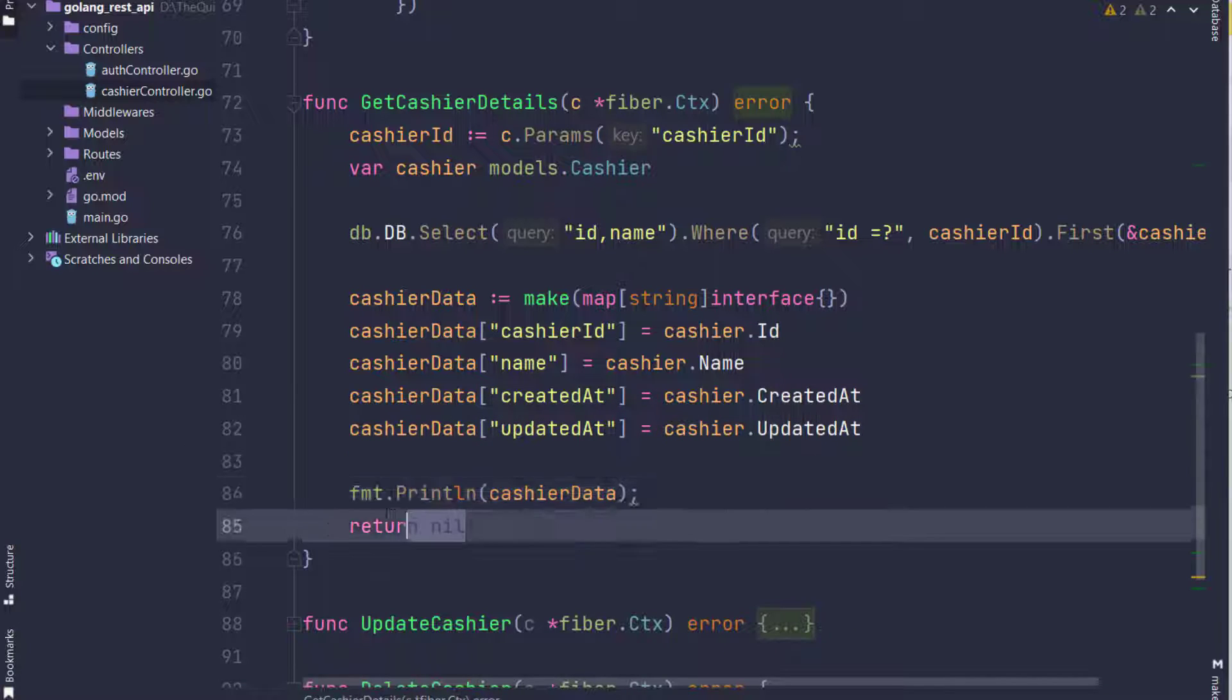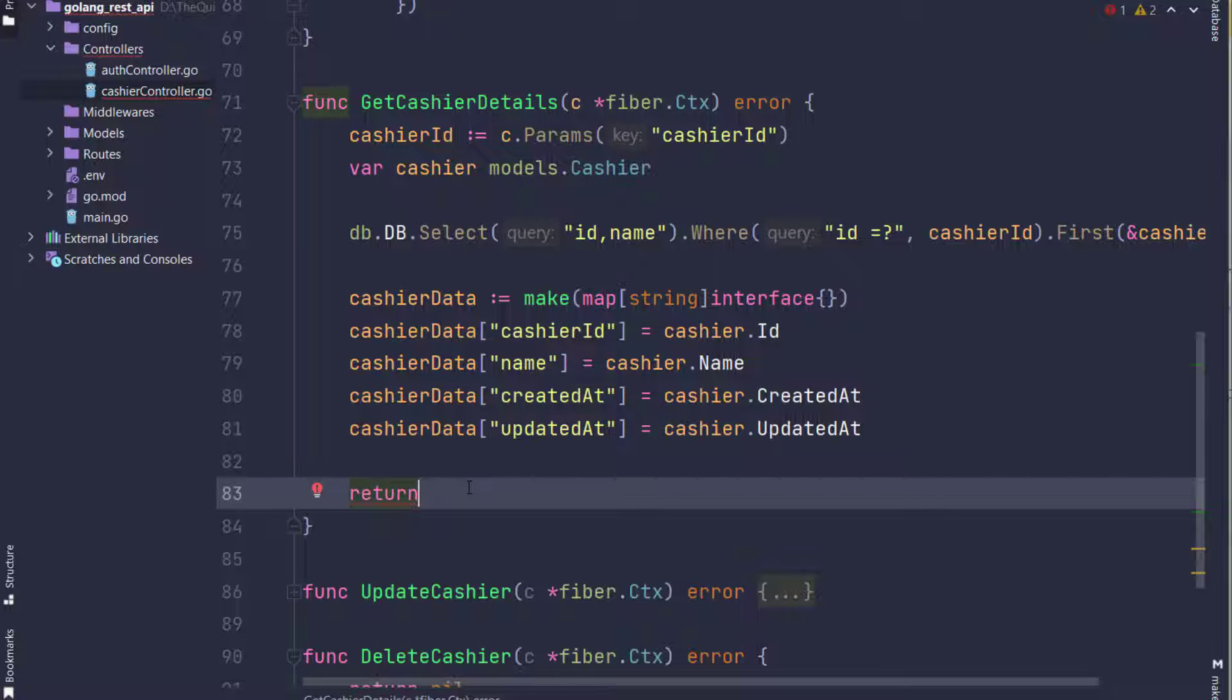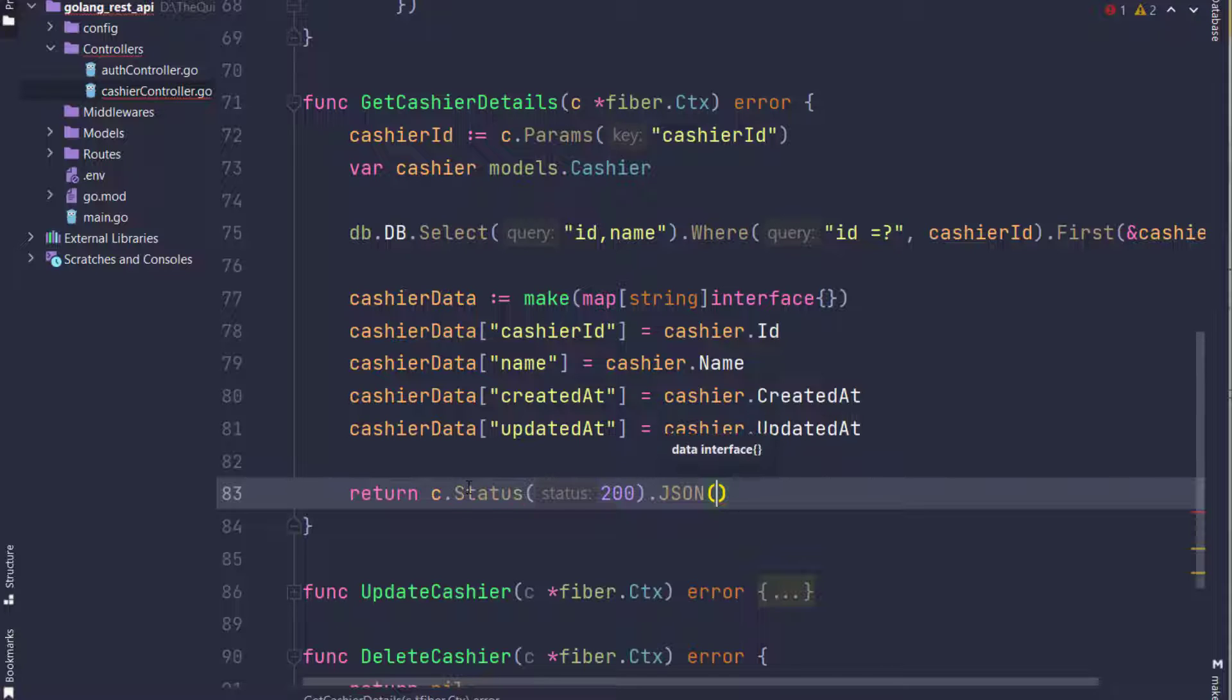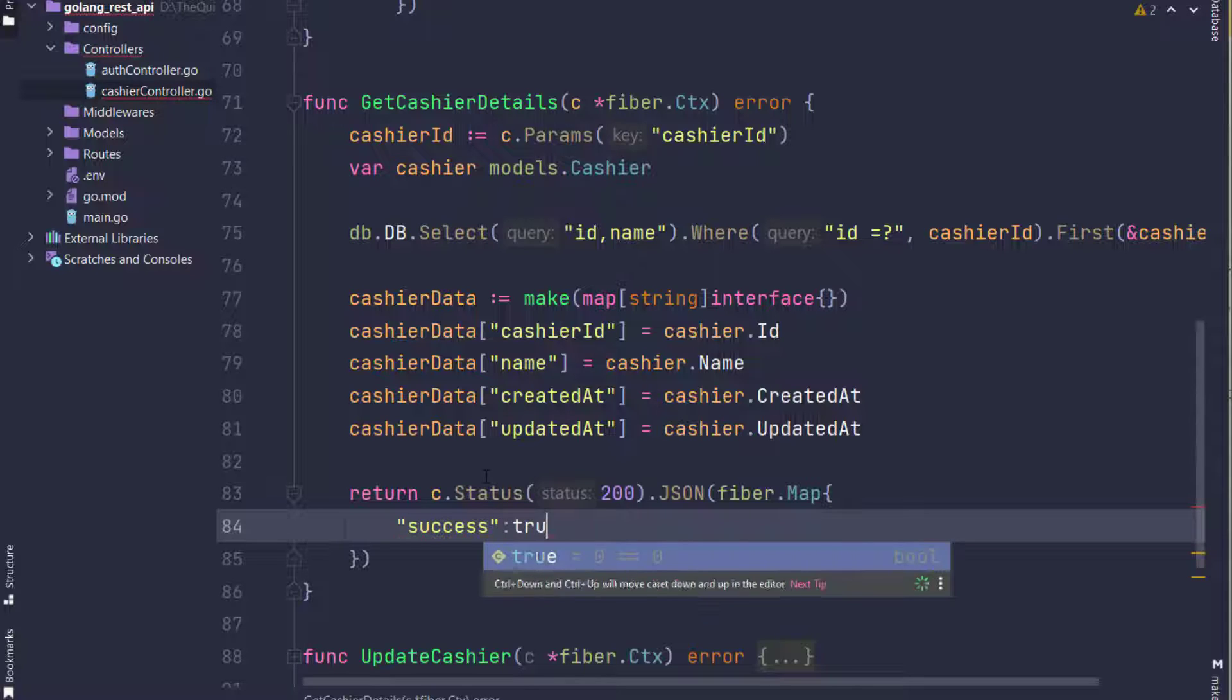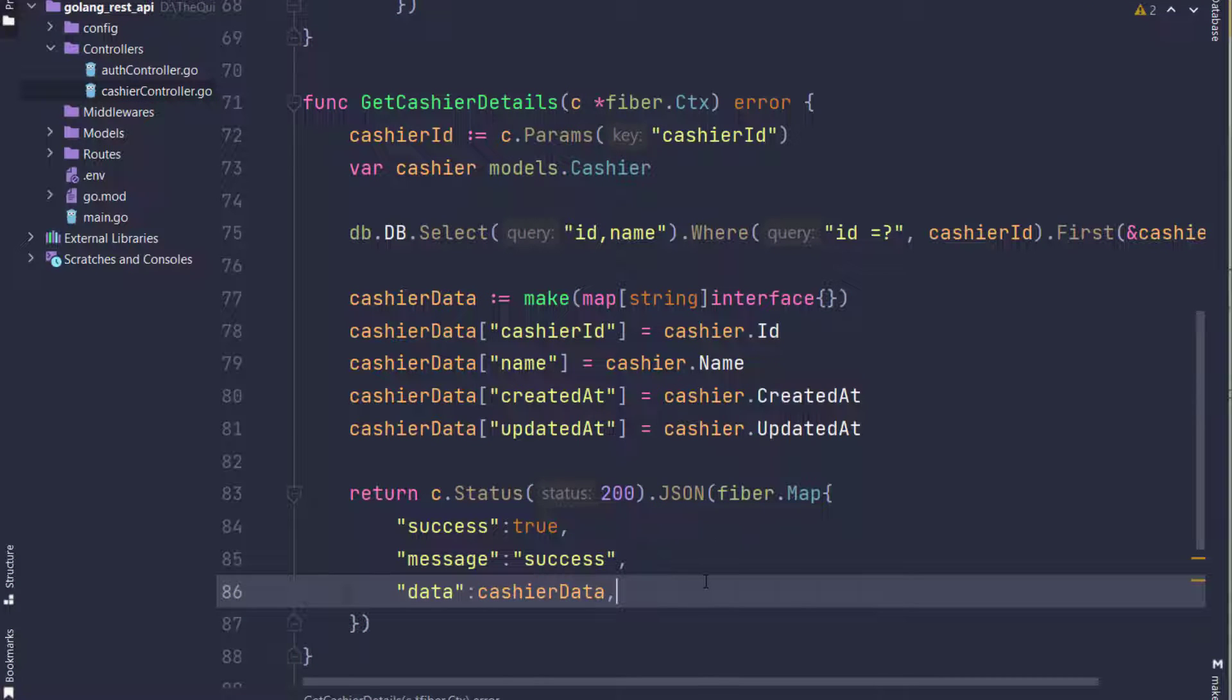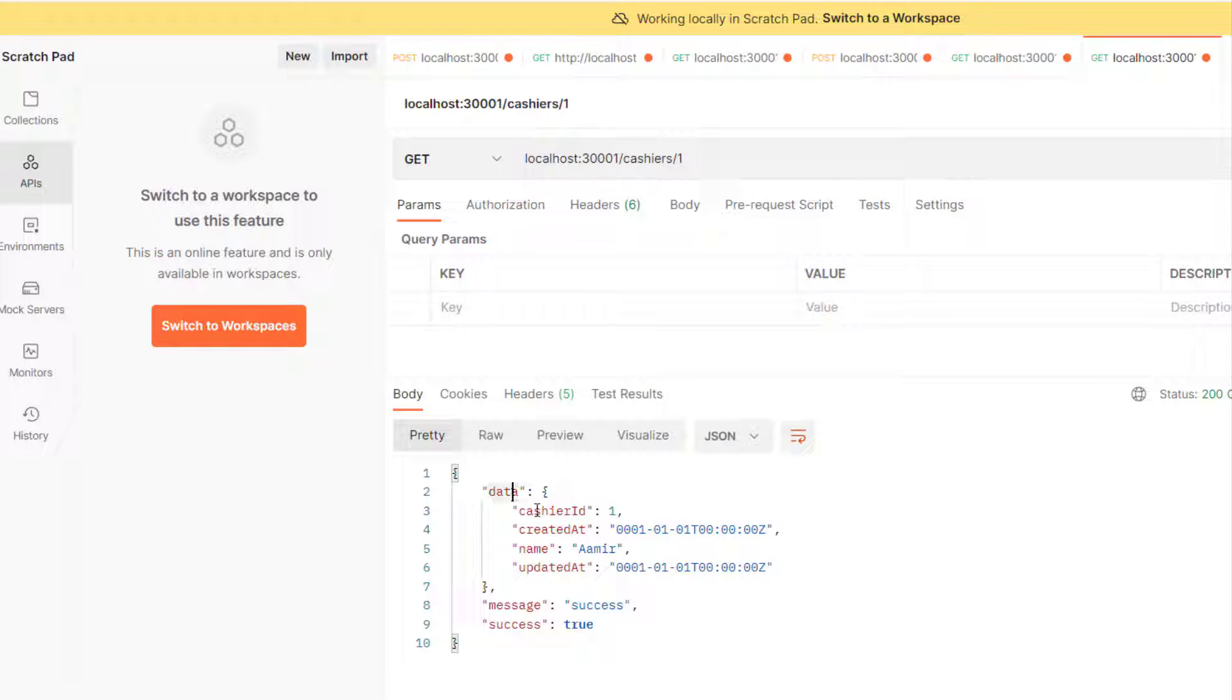Now getting back the response: c.Status(200) with JSON fiber map. I will identify the key-values here. Key is success which equals true, message equals success, and the third parameter is data which equals to cashier data. That's it. Now restart the server and check if we're getting the response in Postman. Yes, I have got it.